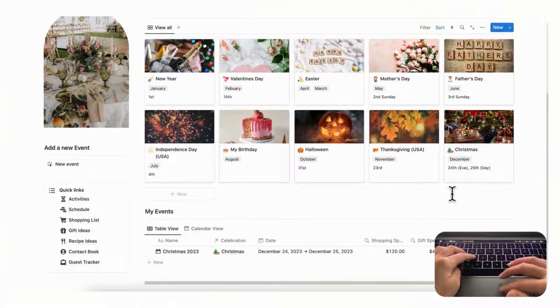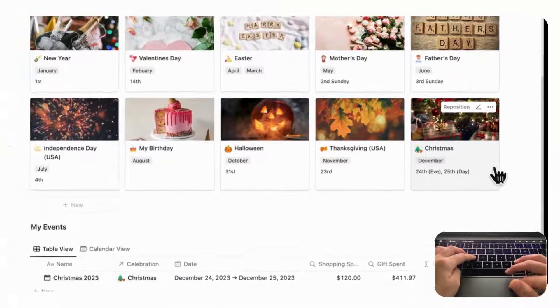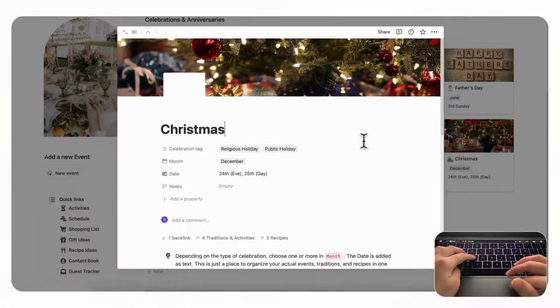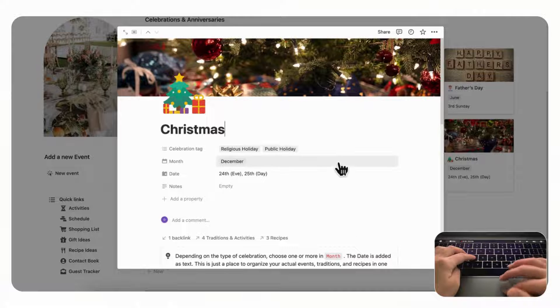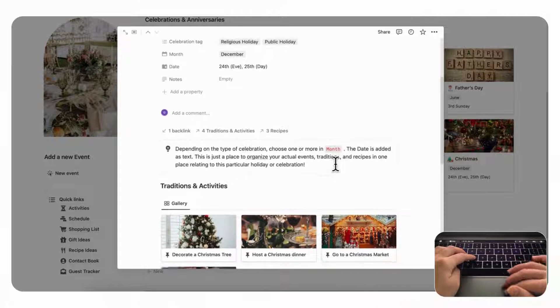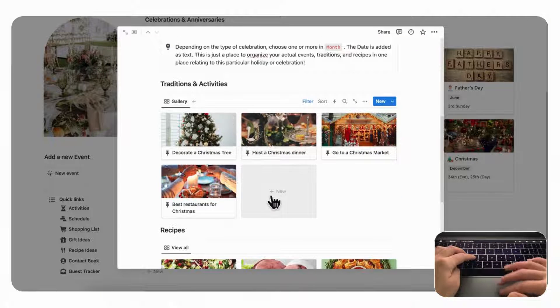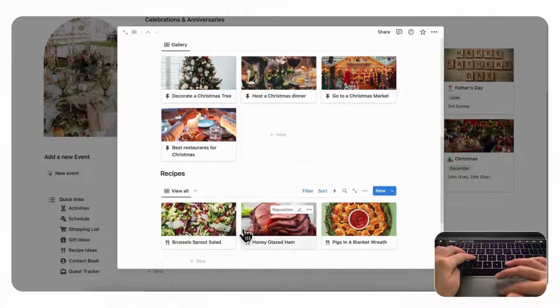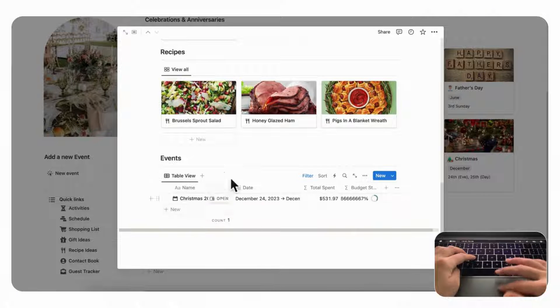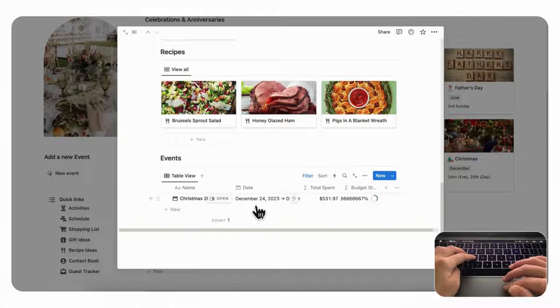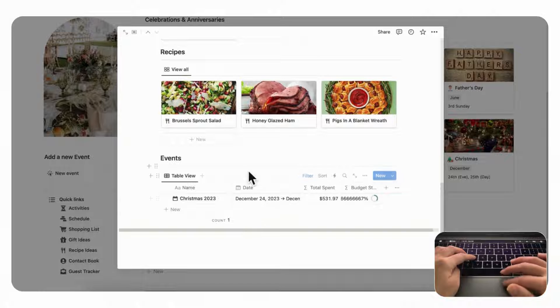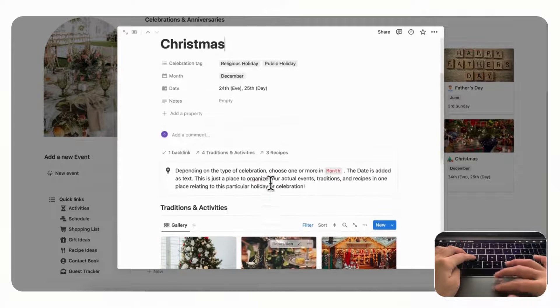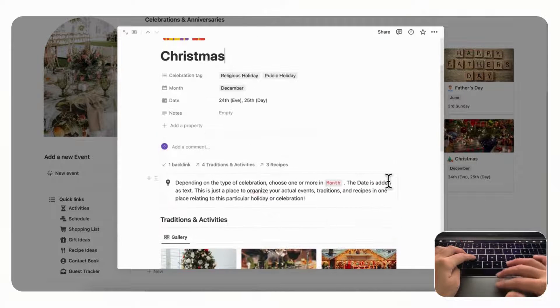For example, if you're planning Christmas 2023, you would add it through this button or through here or through this Christmas page. And then inside of the holiday then you can see some general information such as traditions and activities that you can add, recipes, and then you can also see the events through here. So this is the way that we decided to sort of structure this celebrations and anniversaries template.